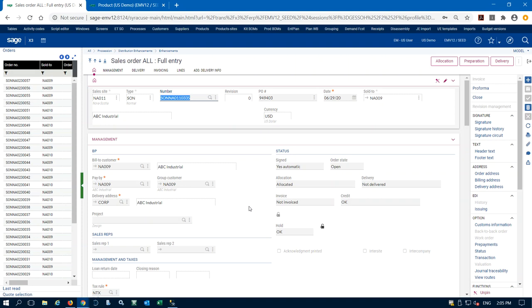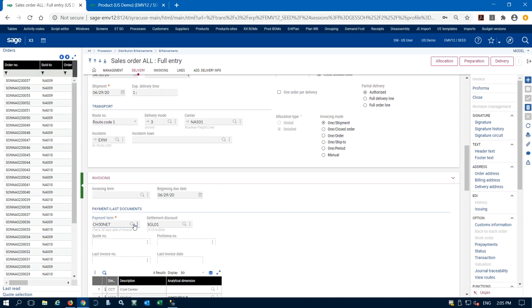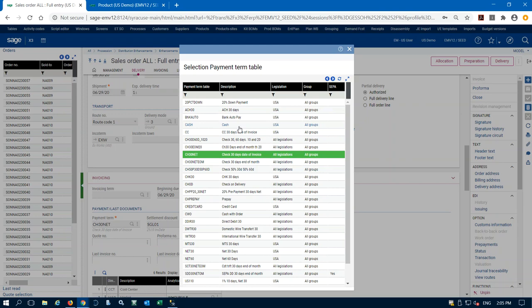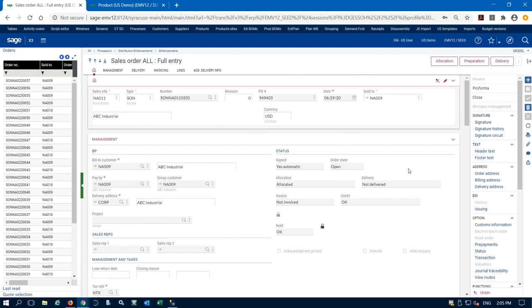If a customer were on credit hold, the order would be prevented from being shipped until released. There are three ways to release a credit-hold order: the customer sends payment on their account and the sales order is automatically released; if I change the payment terms on this order to credit card or prepaid and enter a payment, the sales order is released even though it's on credit hold; or a manager comes in and manually releases the order. They're not on credit hold, so we can go ahead and proceed.